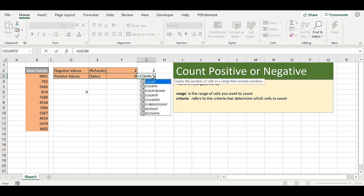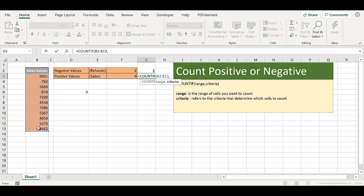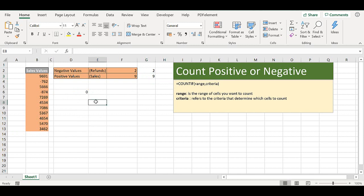So let's complete the set and use the criteria in cell D6. So our range is this, and we want greater than our value in D6, which again brings back nine. So that's how to use the COUNTIF to count positive or negative values in your data set.